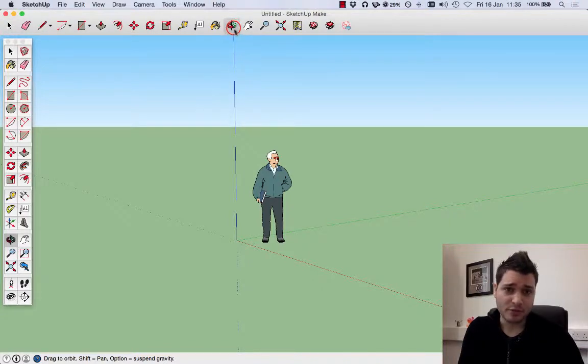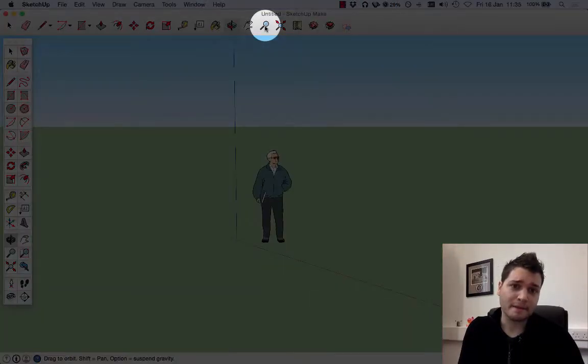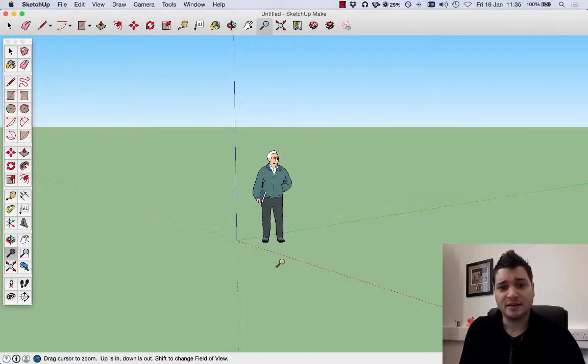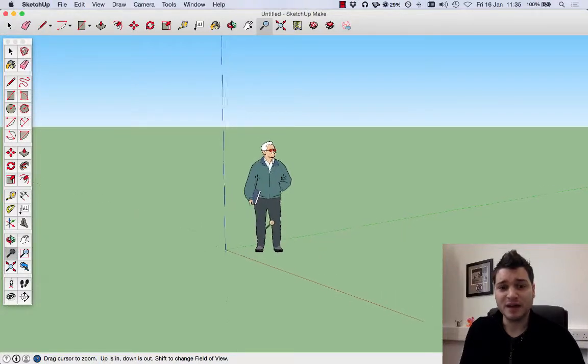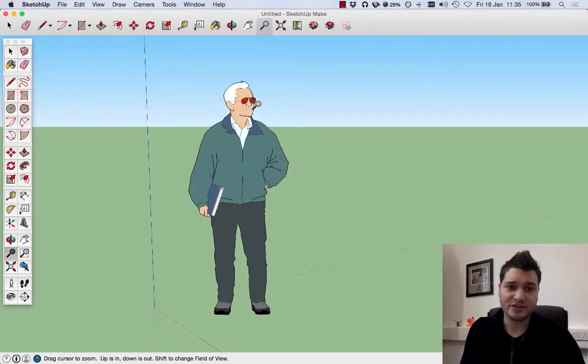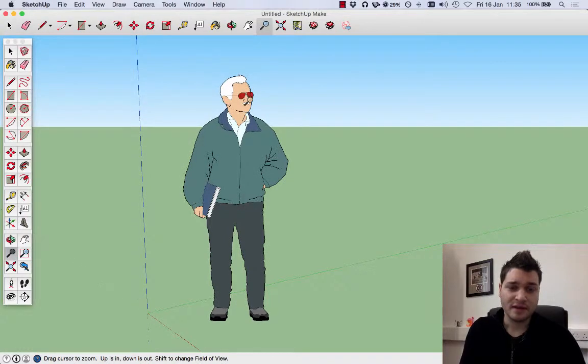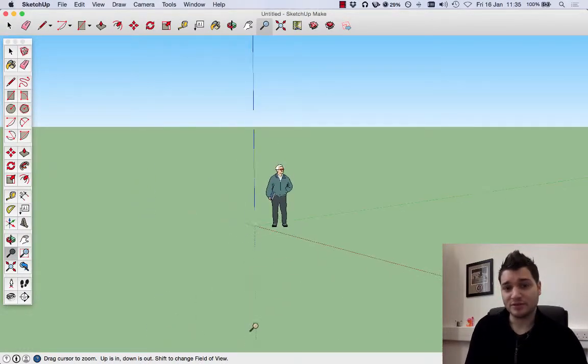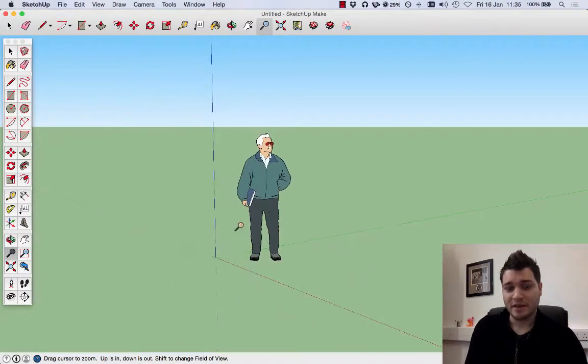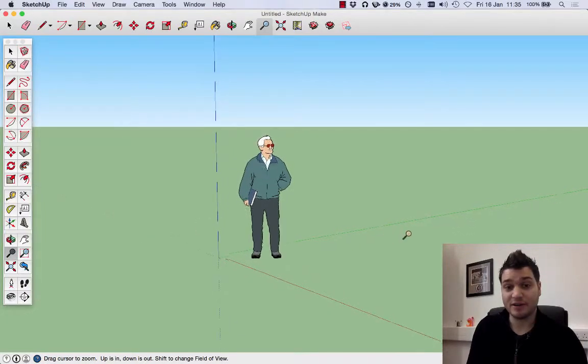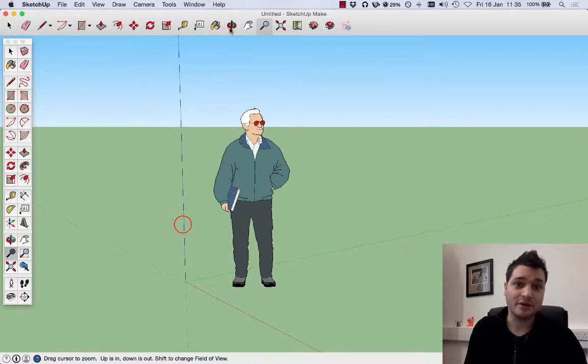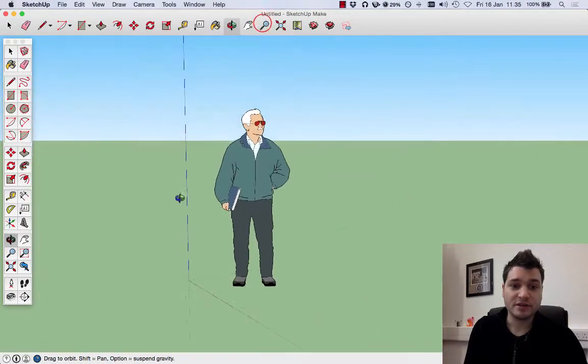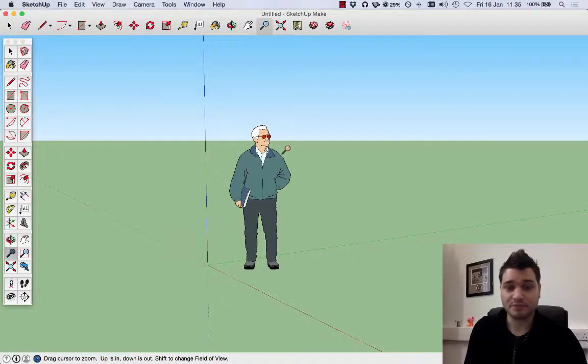Another thing you can do with the zoom tool is click the left mouse button, move the mouse up and you zoom in, move the mouse down and you zoom out. If you move the mouse left and right it won't do anything, it's just the up and down actions. So we can move around and we can zoom in and out.